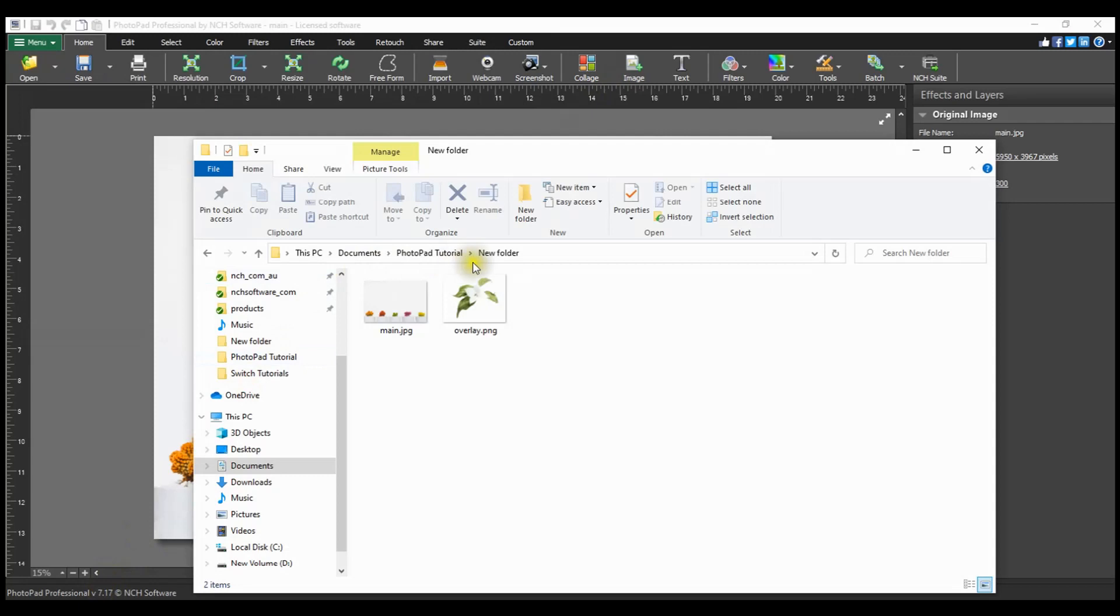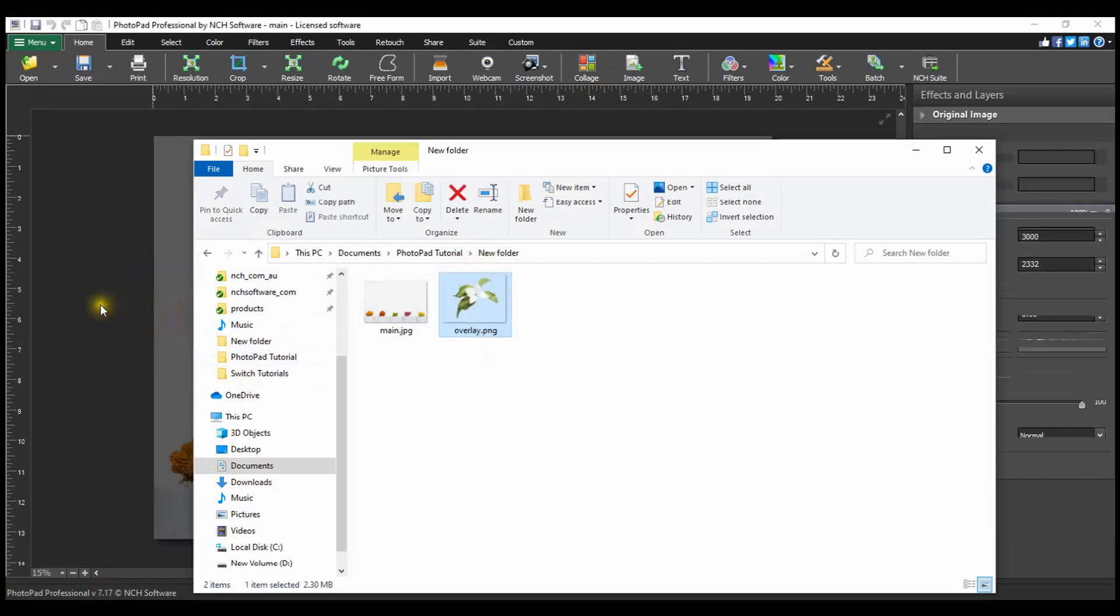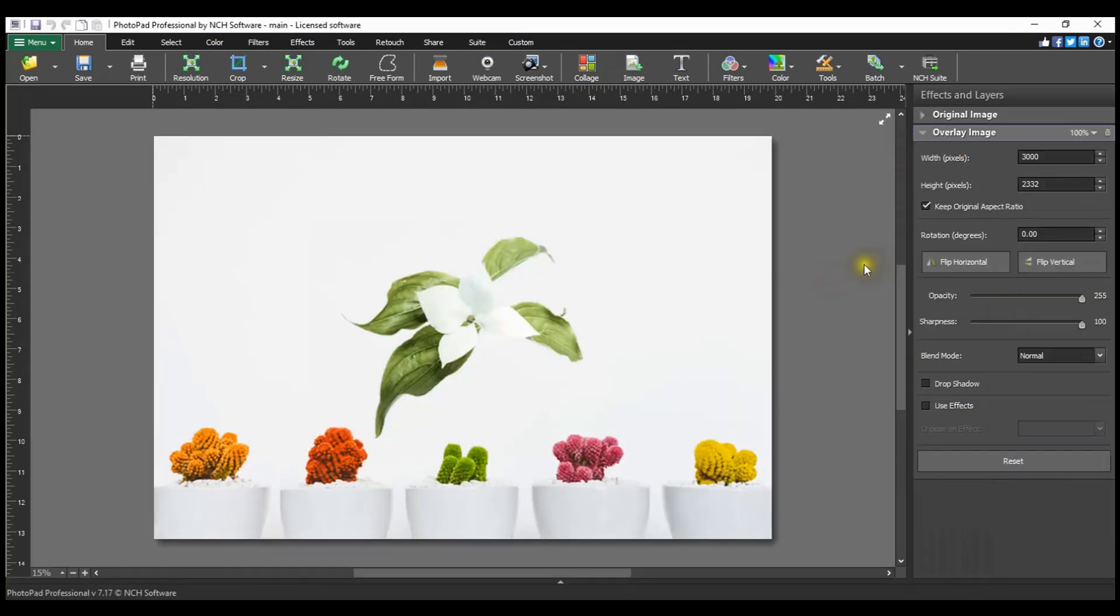You can also drag and drop an image file onto your existing image in PhotoPad to add an overlay image layer.